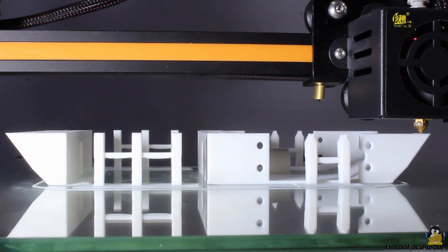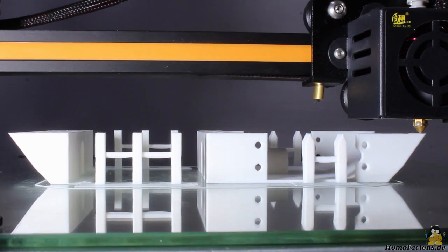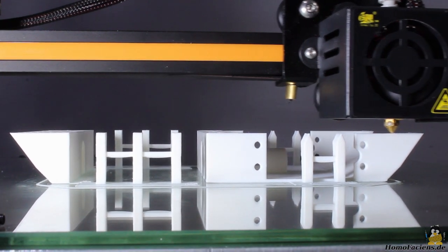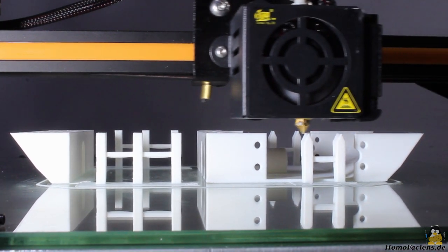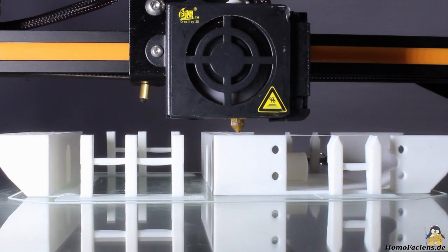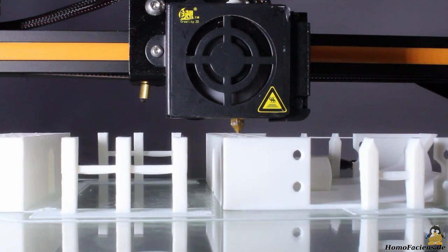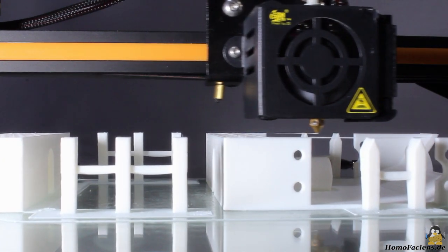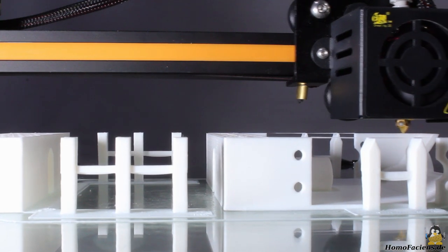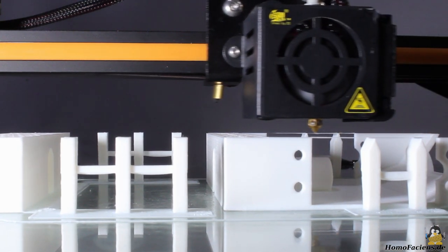It is also meant to be a printer test, which is why I have implemented needed support structures into the design. The edge width of the bridging posts is only 4mm and they look as straight as they should be.